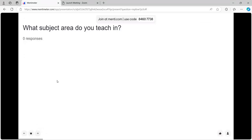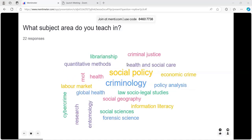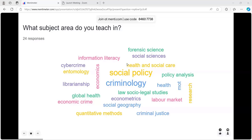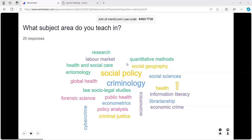Let's think about the subject areas you're teaching. It looks like we've got a few criminologists, social scientists, social policy, social geography, some medical and health sciences, librarianship, and some more methodological things — information literacy, quantitative methods, and research methods. An interesting mix of people.